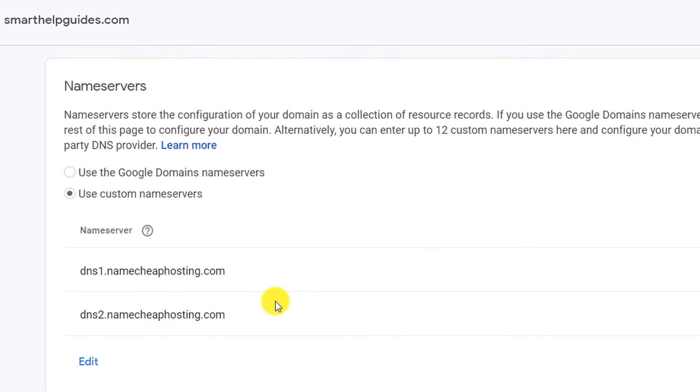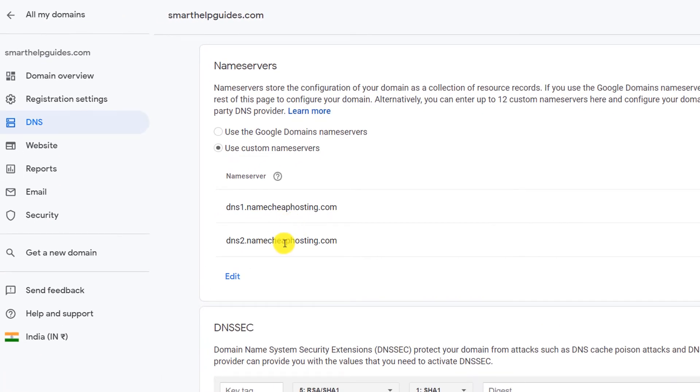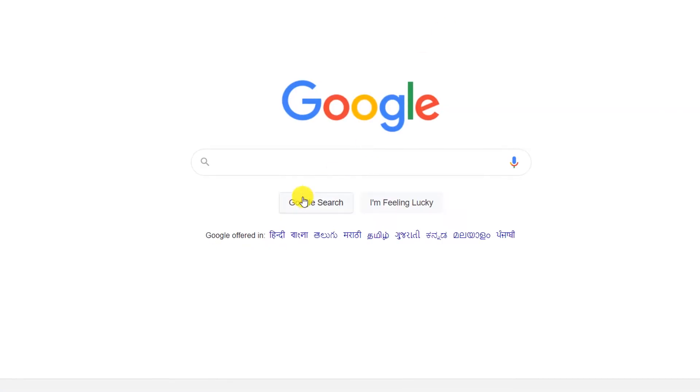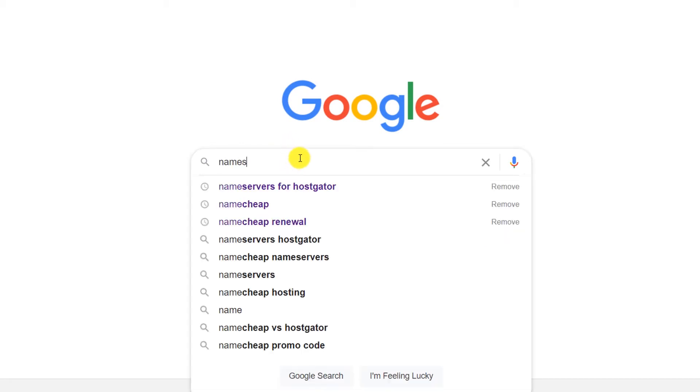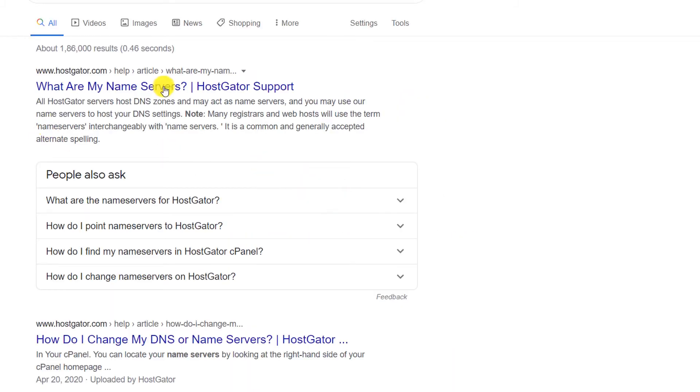To find the name servers, most hosting companies basically send this in the welcome email, so you can find it there. Or if you cannot find it there, just go to Google and type like 'name servers for HostGator' or any other company.